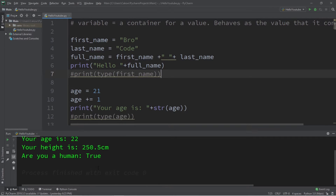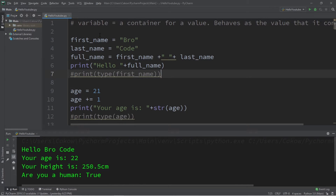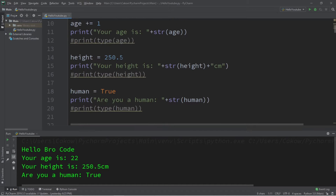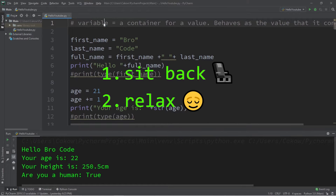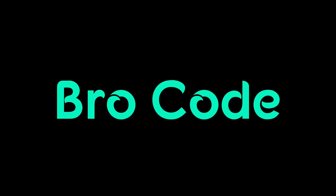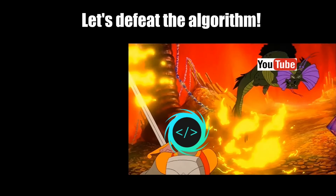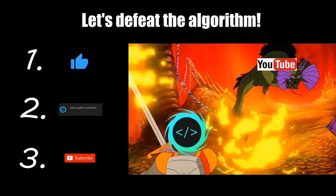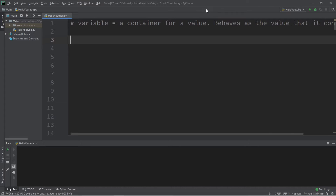Hey, what's going on everybody? It's your bro, hope you're doing well. In this video I'm going to explain how variables work in Python. So sit back, relax, and enjoy the show. If you find this video helpful, please remember to like, comment, and subscribe. Your support will help keep this channel running. Alright, let's do this.